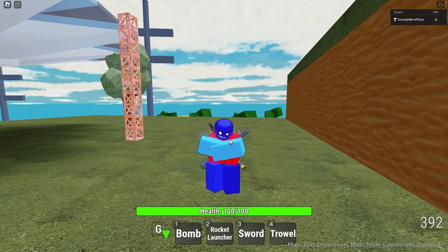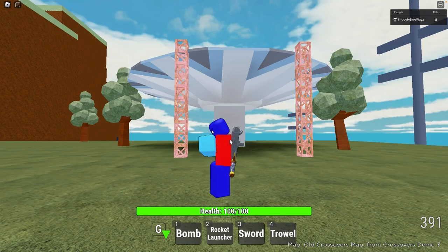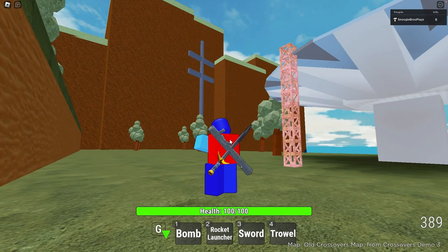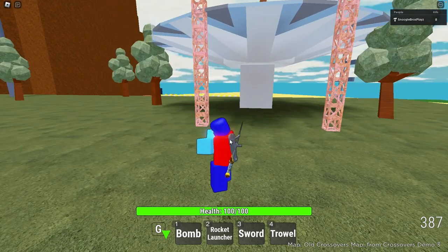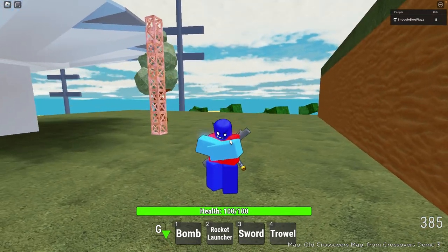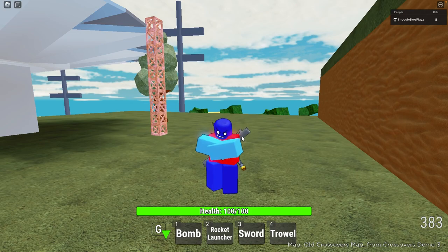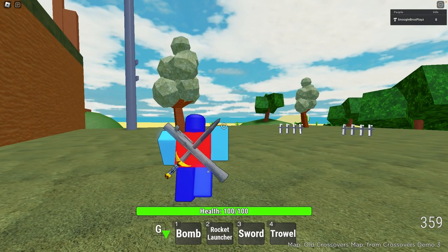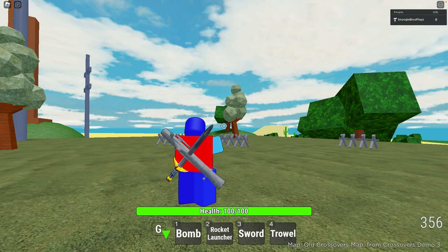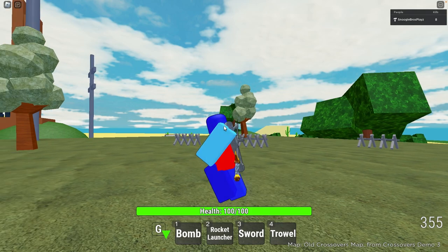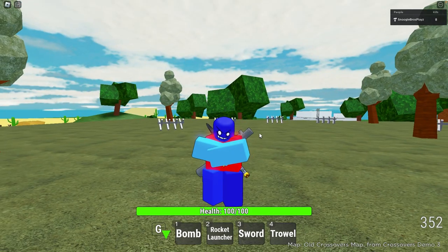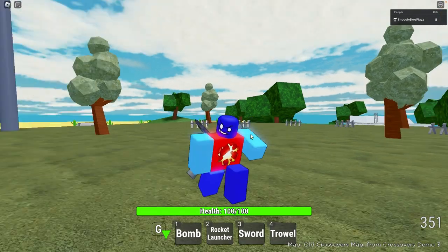First of all, you might notice the custom camera is now gone from Crossovers. It now has the default Roblox camera, which means I can also shift lock — yeah, I can shift lock now.